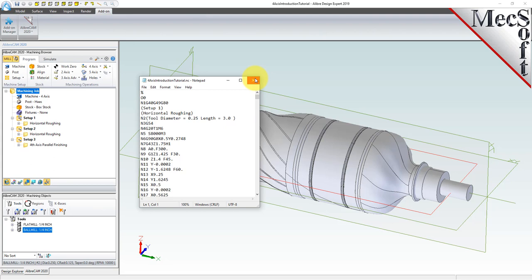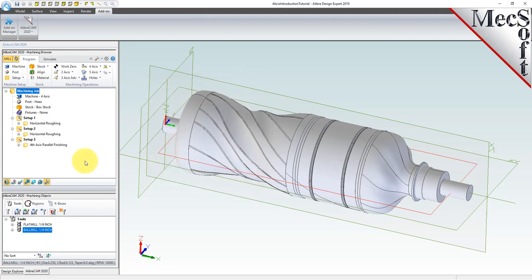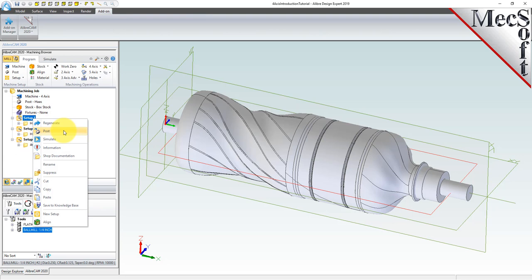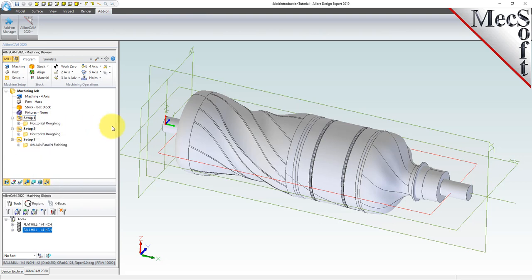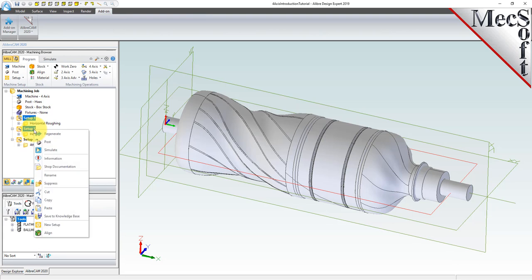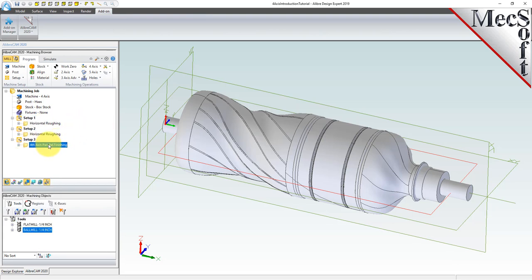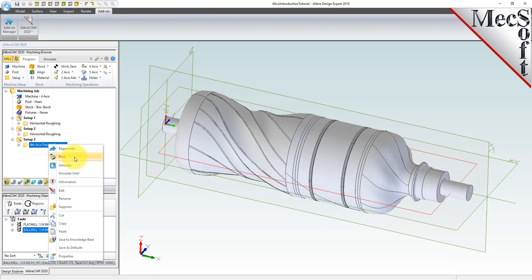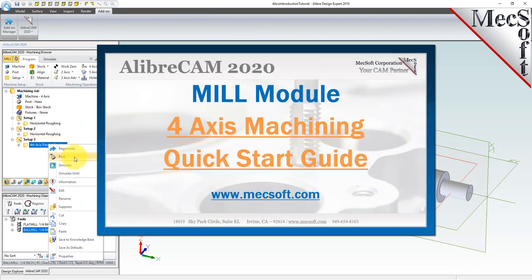Here are some additional selection techniques you can use. When your machining job contains multiple setups, you can select any setup, right-click, and select Post to post only that setup. While holding the Ctrl key down, you can select multiple operations, then right-click and select Post to post only the selected operations. This completes our introduction to 4-axis milling with AlibreCam, brought to you by Mechsoft Corporation. For further assistance, you can visit the online help supplied with the program or visit www.mechsoft.com for additional tutorials. Thank you.